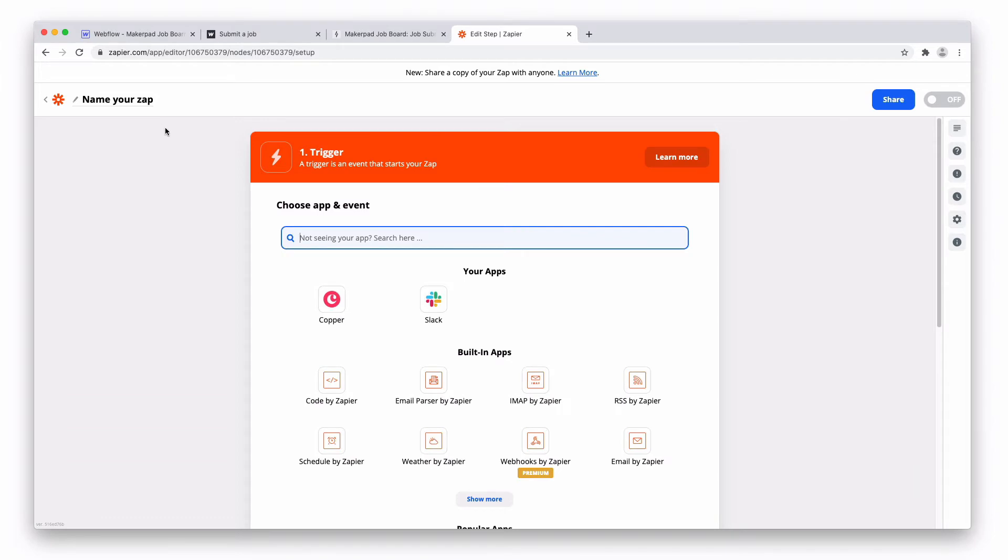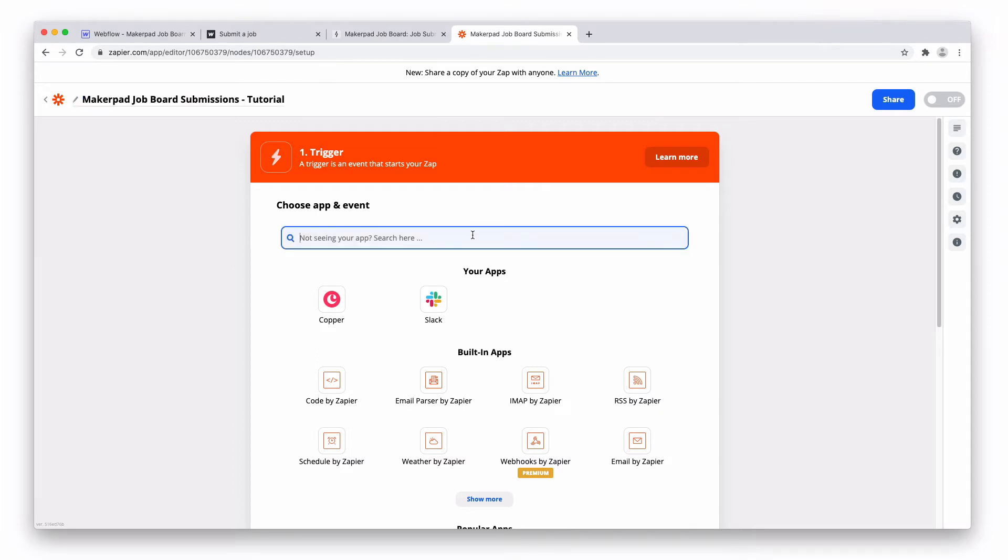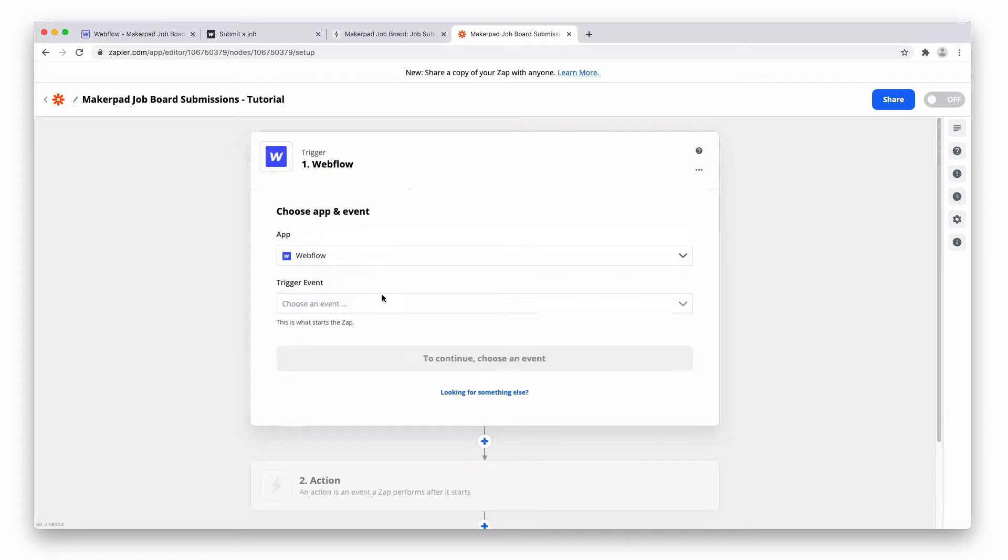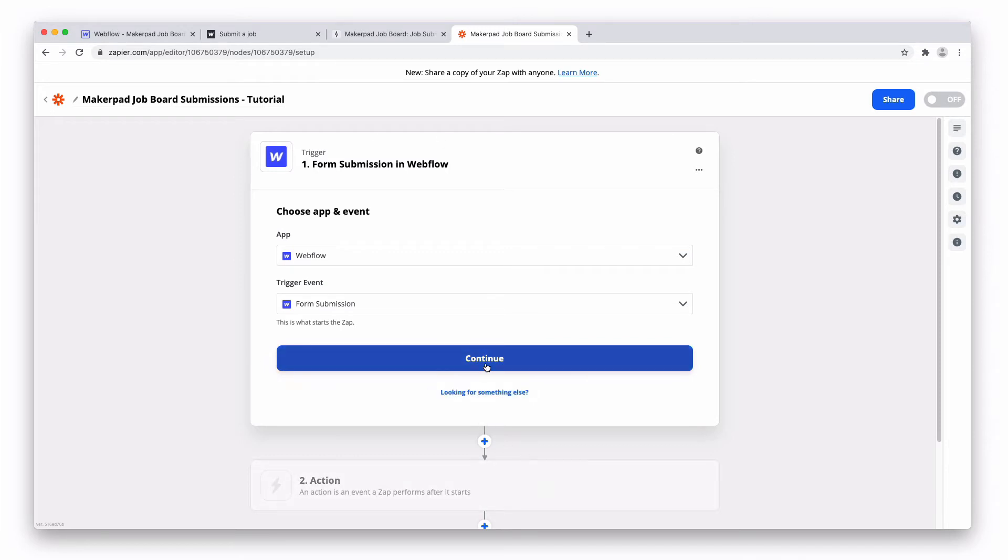You'll see this screen. Let's give our Zap a name first off. We're going to call this Makepad Job Board Submissions Story. For our first trigger it's going to be Webflow and our trigger event is going to be form submission. The trigger is basically exactly how it sounds, a trigger. So when this thing happens do something else. The trigger is when our form submission happens. Press continue.